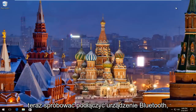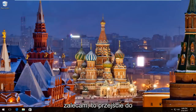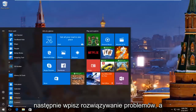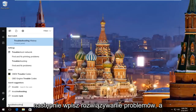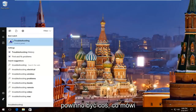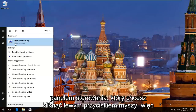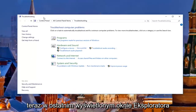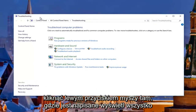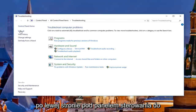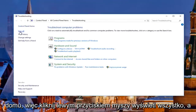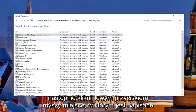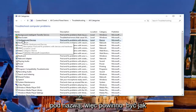I'd recommend trying to connect your Bluetooth device now. If you're still experiencing problems, what I'd recommend doing is heading over to the start menu again. Left click on it and then type in 'troubleshooting'. There should be something that says 'Troubleshooting' right above 'Control Panel' — you want to left click on that. In the window that appears, you want to left click on where it says 'View All' on the left side underneath 'Control Panel Home'.